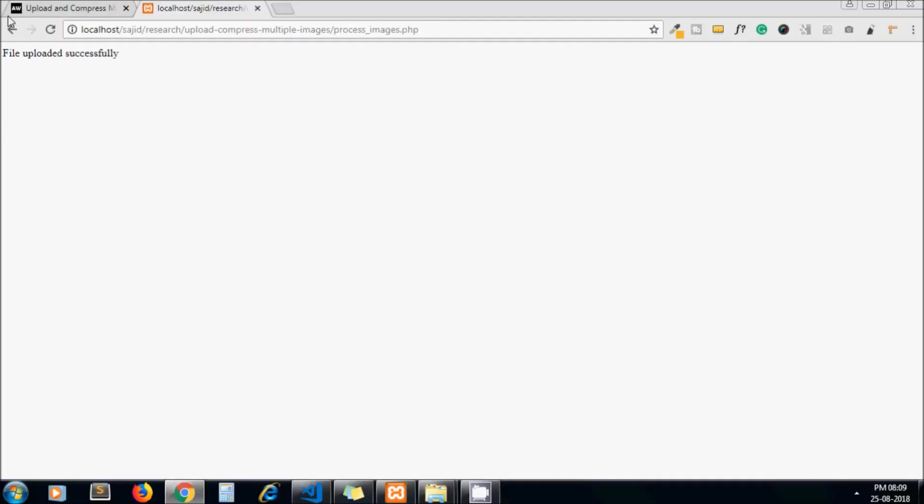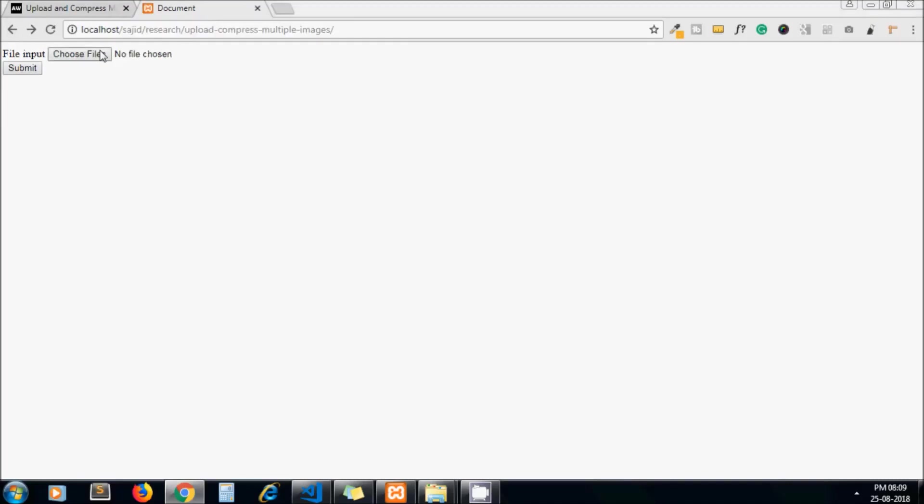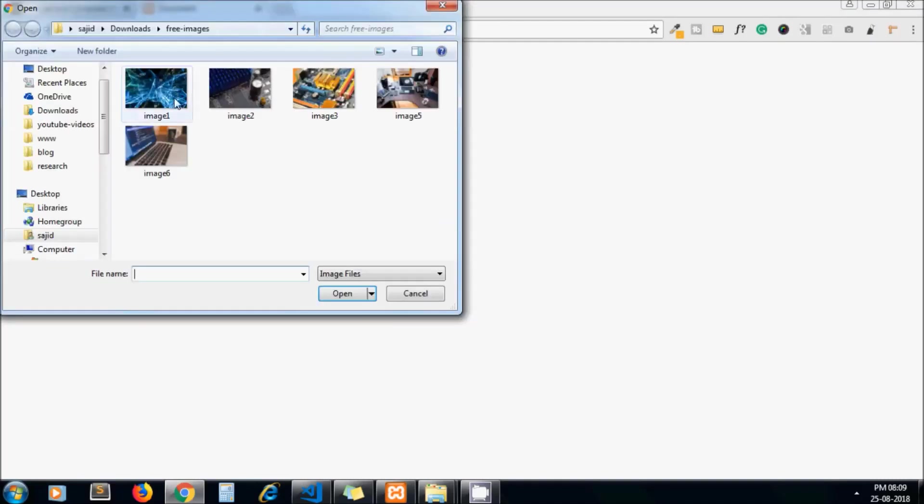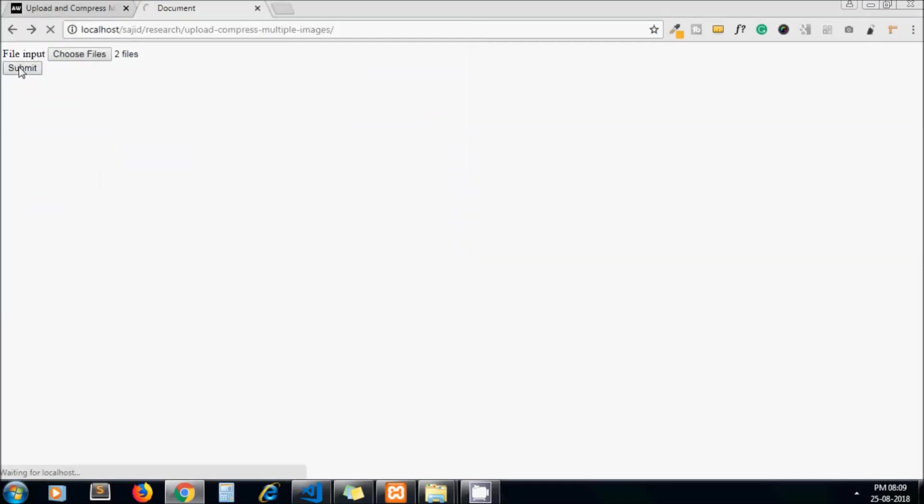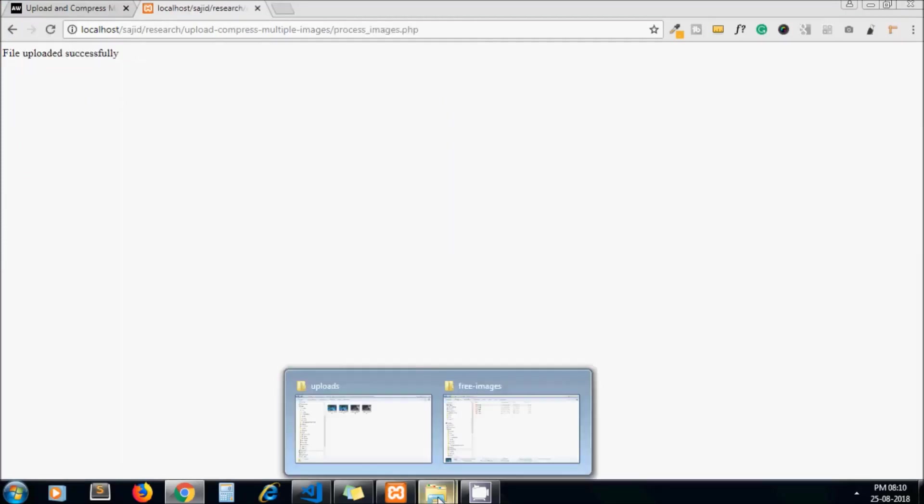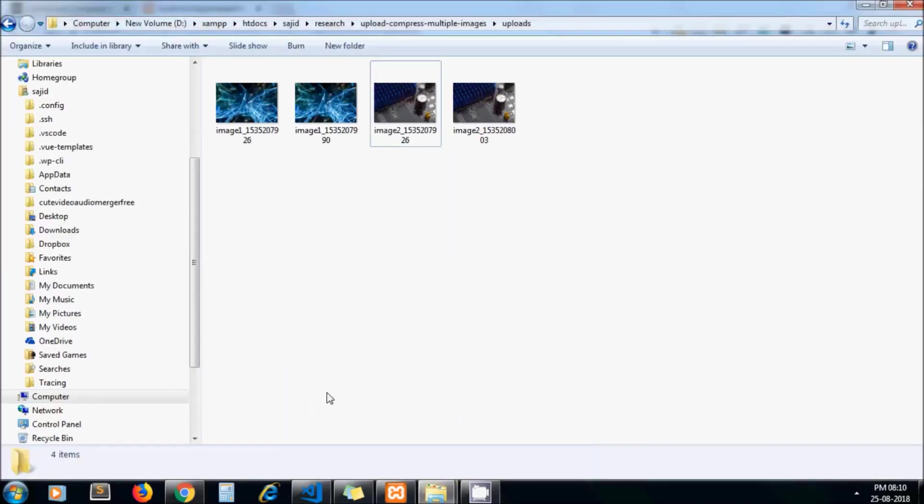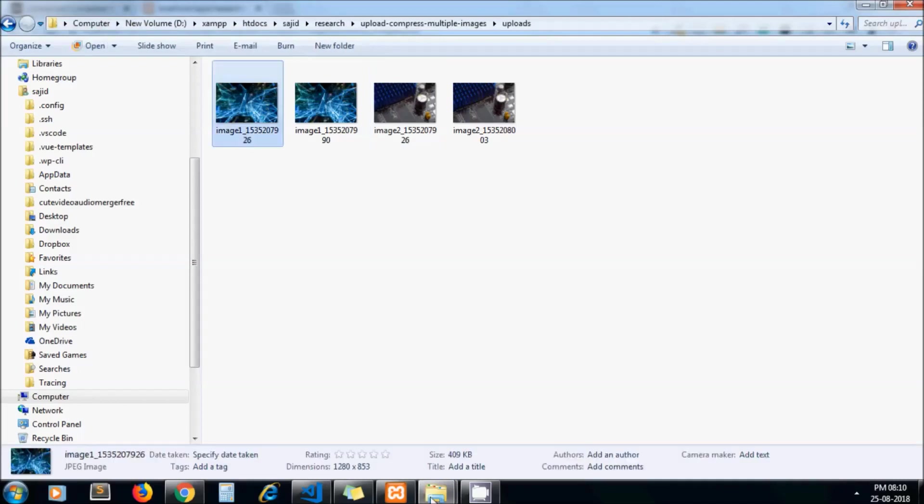Now let's go back to our form again and re-upload the same images. This time we should see the compressed version of our images. Let's go back to the directory.